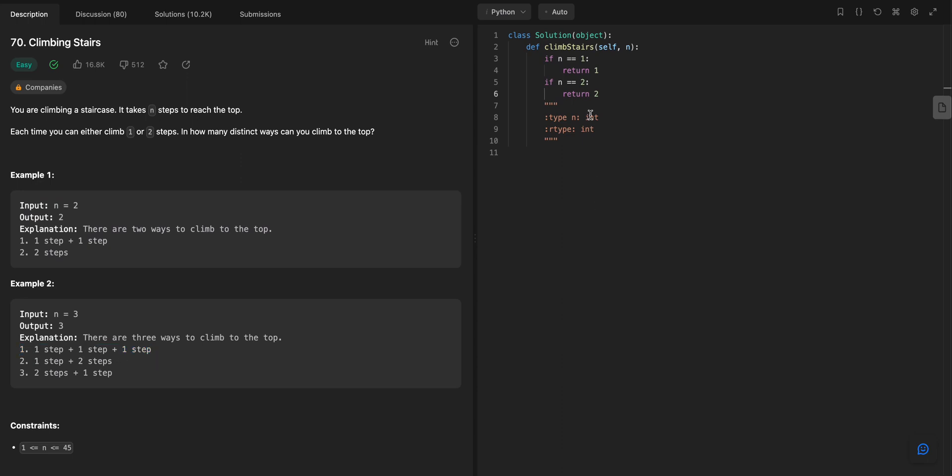So if you think about it, when n is bigger than 2, right, we need to have some kind of function here. So let's say if n is bigger than 2, if you think about it, the last step that you take to get to the end has to be either a 2 or a 1. So really, the answer is quite elegant here.